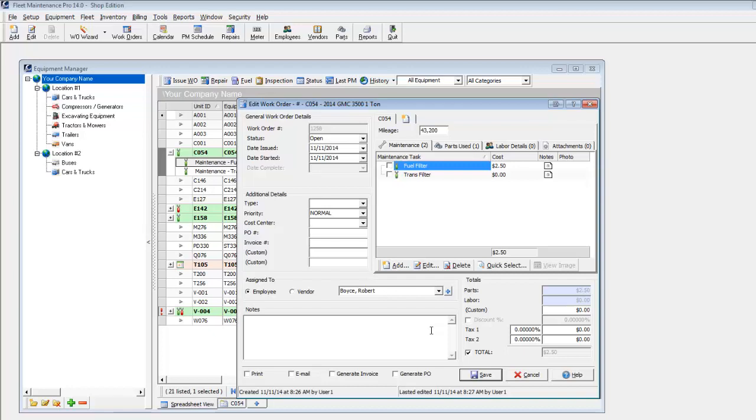Finish making any adjustments necessary, set the status to Closed, and Save.